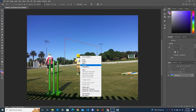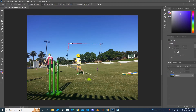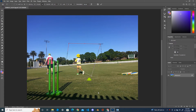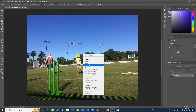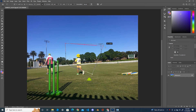If you choose distort, you can move around any of the handles according to the shapes you like. If you choose perspective, when you move one side the other side will move automatically.